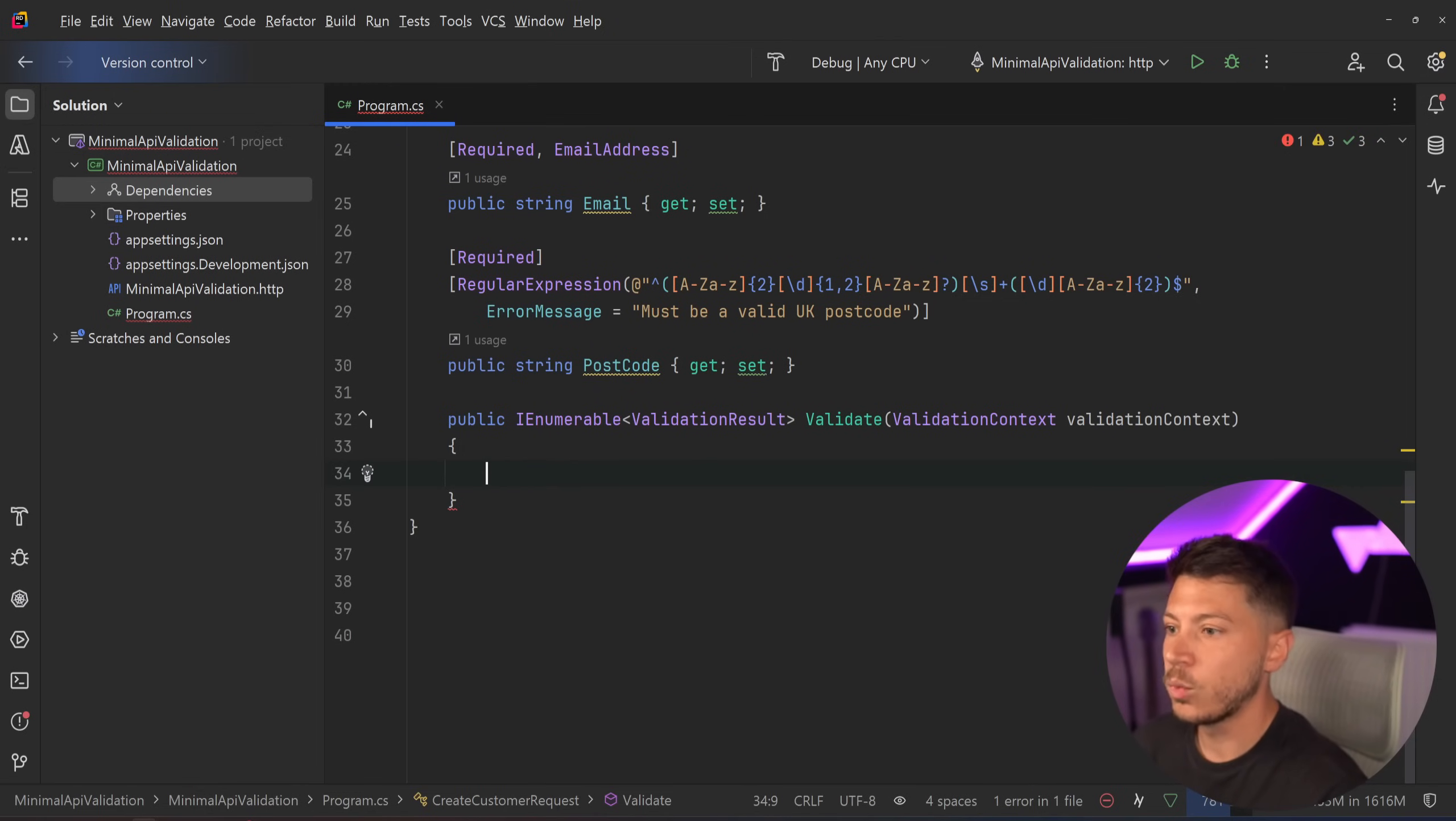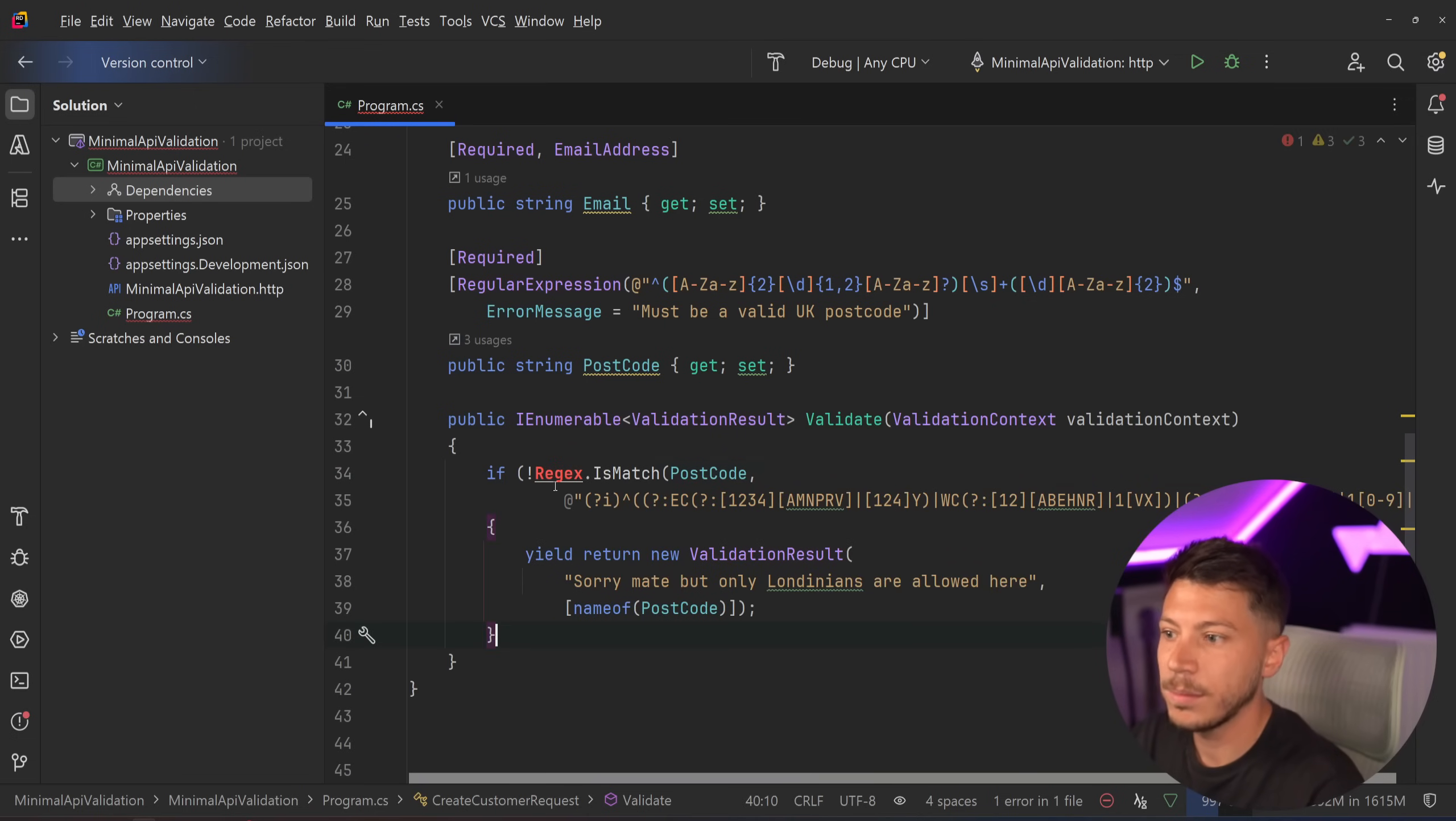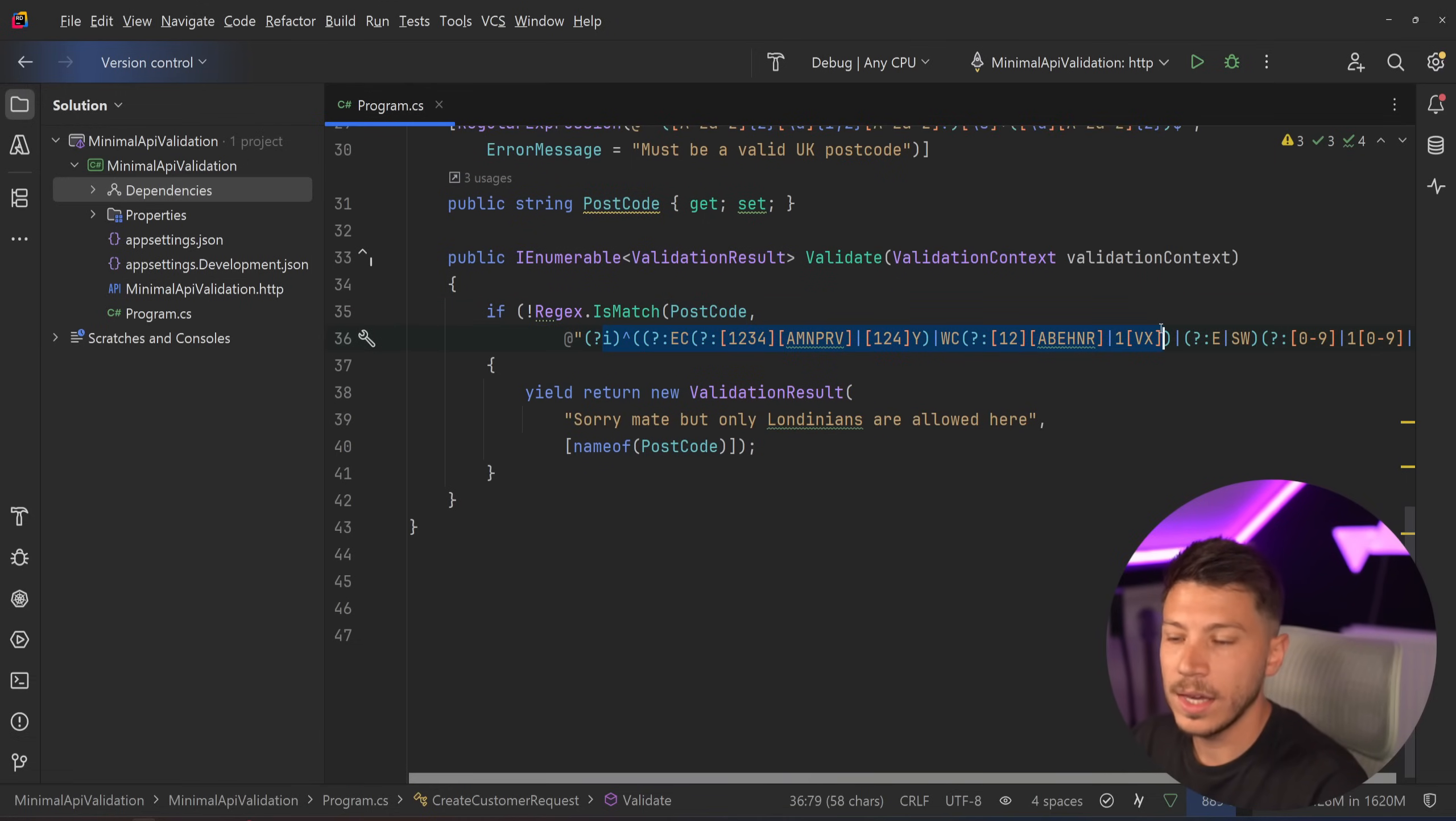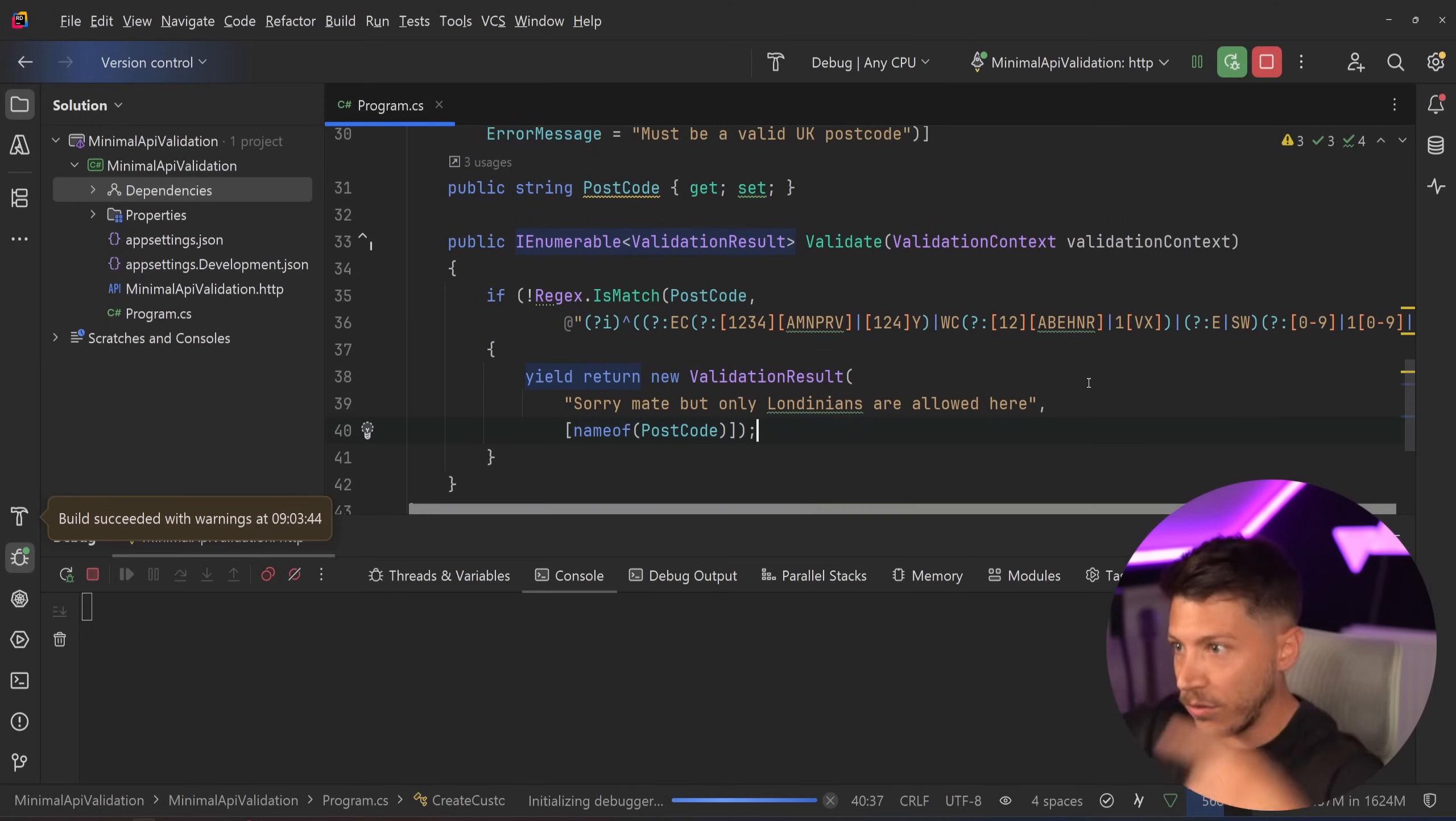But the way basically this works is let's say that, yeah, okay, this needs to be a valid UK postcode. But let's say that we only want to accept the London people in this validation. Well, you can achieve that by having something like this, where you say, hey, I have logic here. I say, if regex does not match a UK London postcode, then this will just return and say, hey, sorry, mate, we only accept Londonians here. No other people from any other parts of the UK.